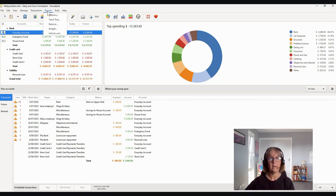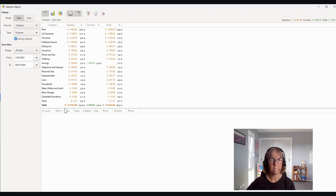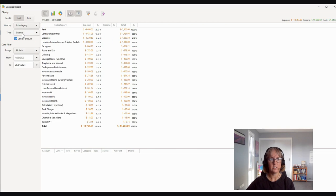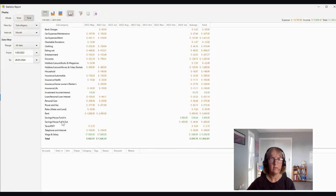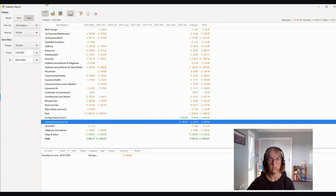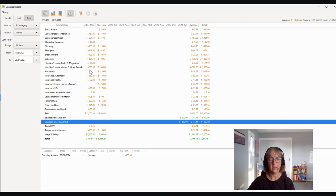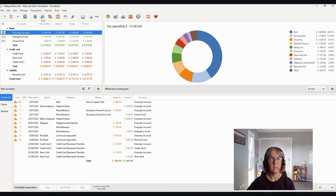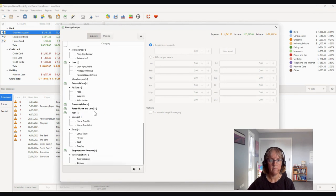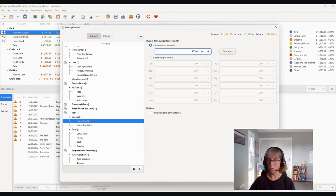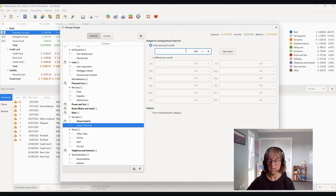Now we're going to look at our statistics report. If we go by subcategory and by time, we should see our savings going in to one account and out of another — that gives you the full detail. You can also switch to a different graph view. Now we want to set a budget so we can see both sides of the transaction. We go up to Manage Budget. Savings money coming in is going to be $400 and savings money going out is going to be minus $400.